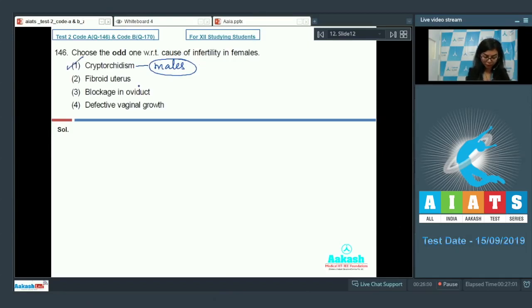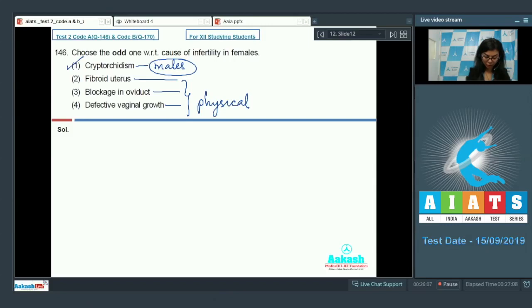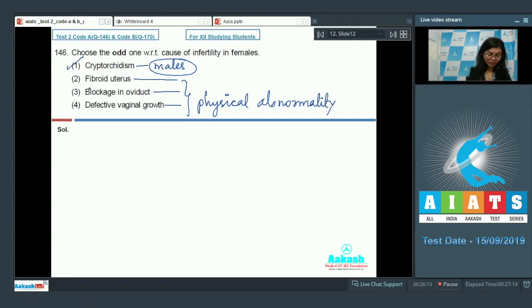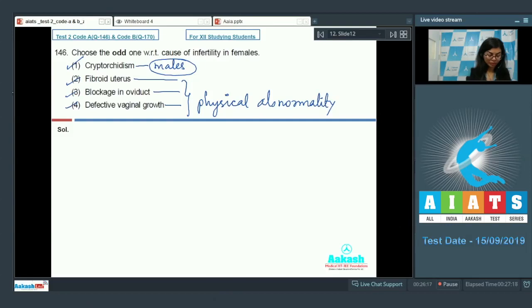Fibroid uterus, blockage in oviduct, or defective vaginal growth—any of these physical pathologies or abnormalities can lead to infertility in females. So these are okay. The odd one here is cryptorchidism, which makes it our answer. The answer is option number one, students.